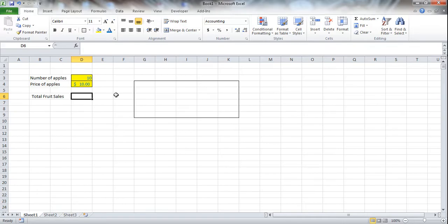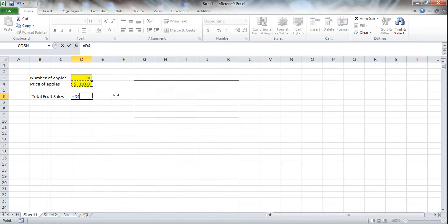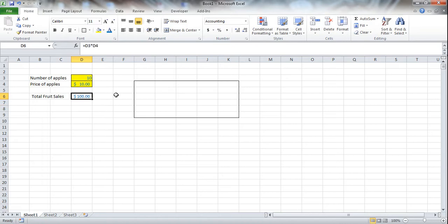And now to be able to do a data table, you're going to need to be solving something. So you need a formula. So we're going to use a very simple formula here. Number of apples times the price of apples, which gives us total fruit sales in dollars.